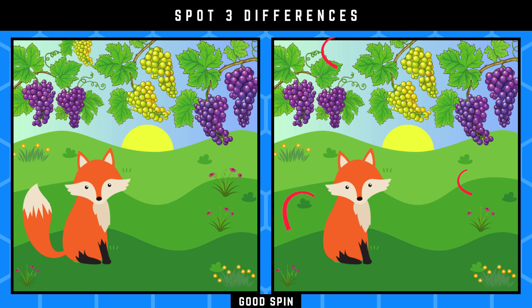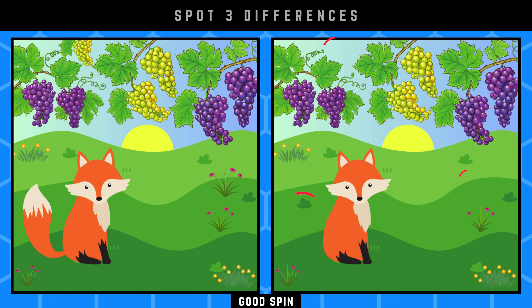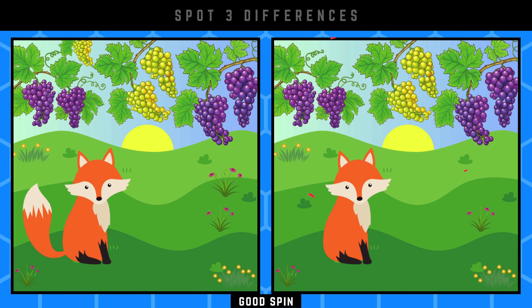Pointing out the differences you've had in mind. Impressive! Let's tackle the next step.